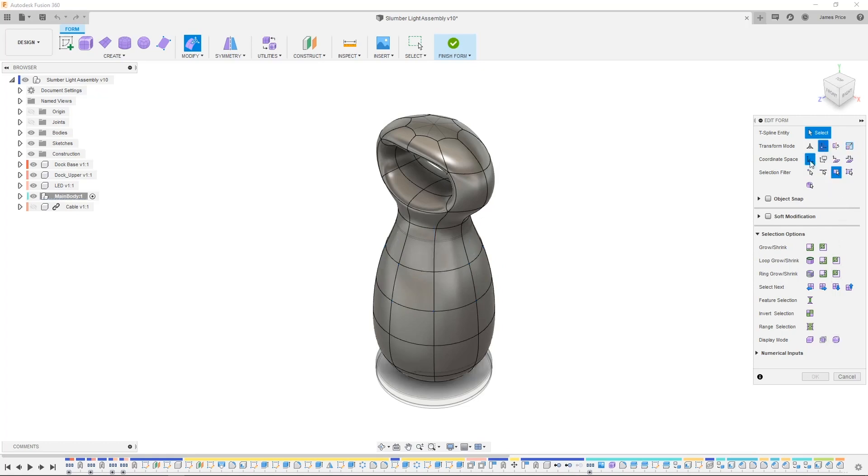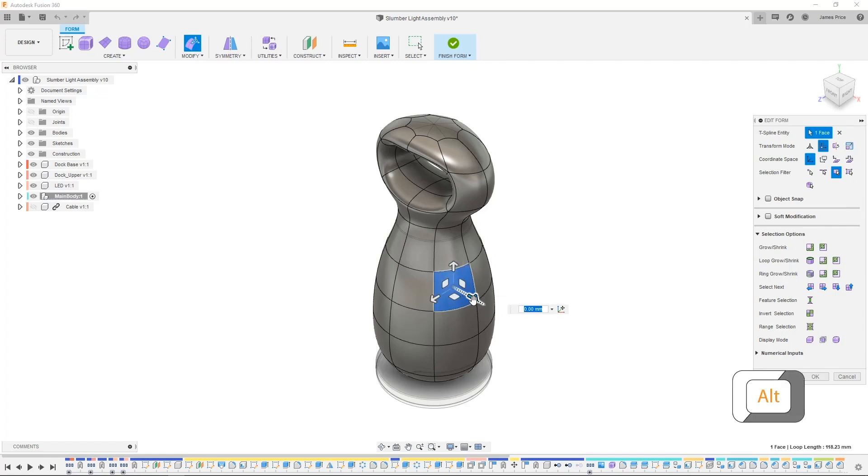Another quick tip here, is you can extend a face by selecting it, then press Alt and dragging away.